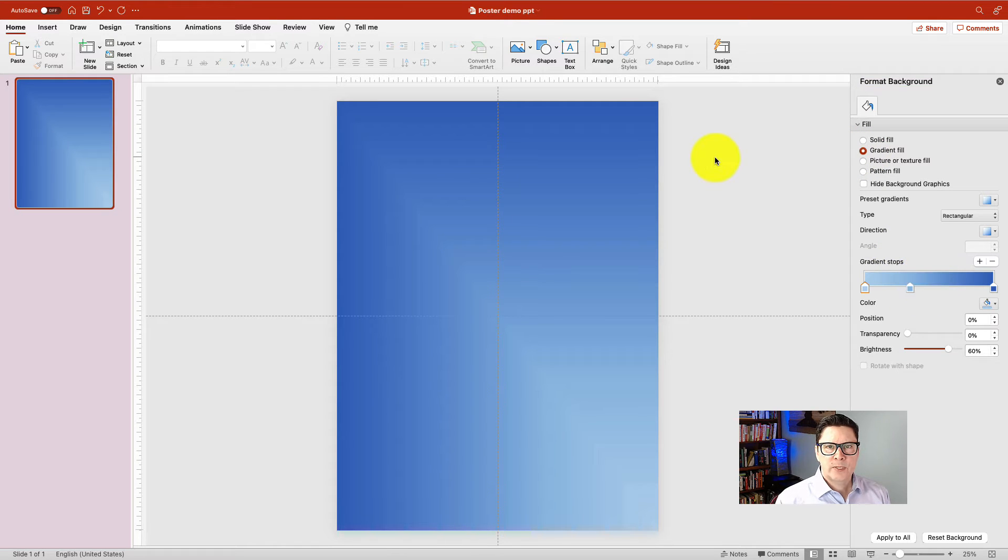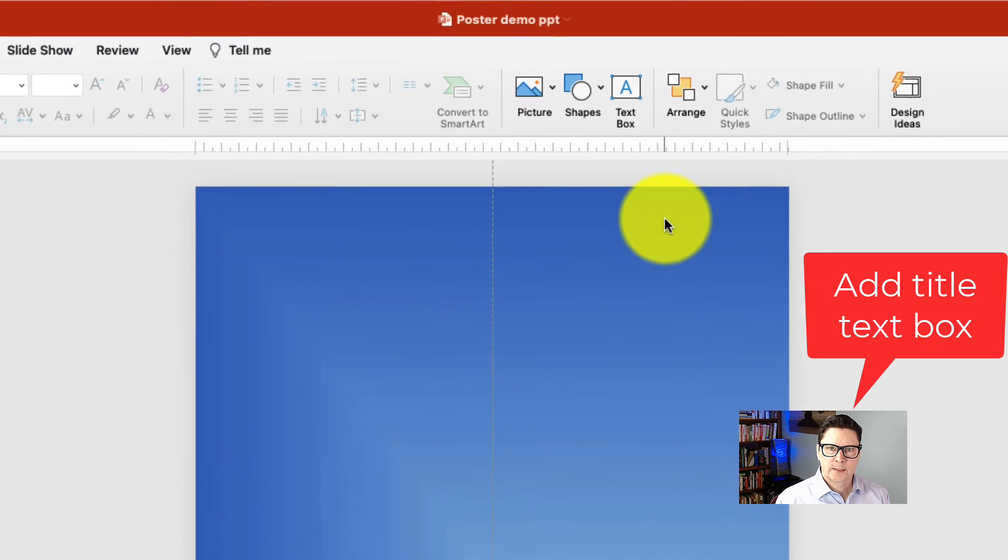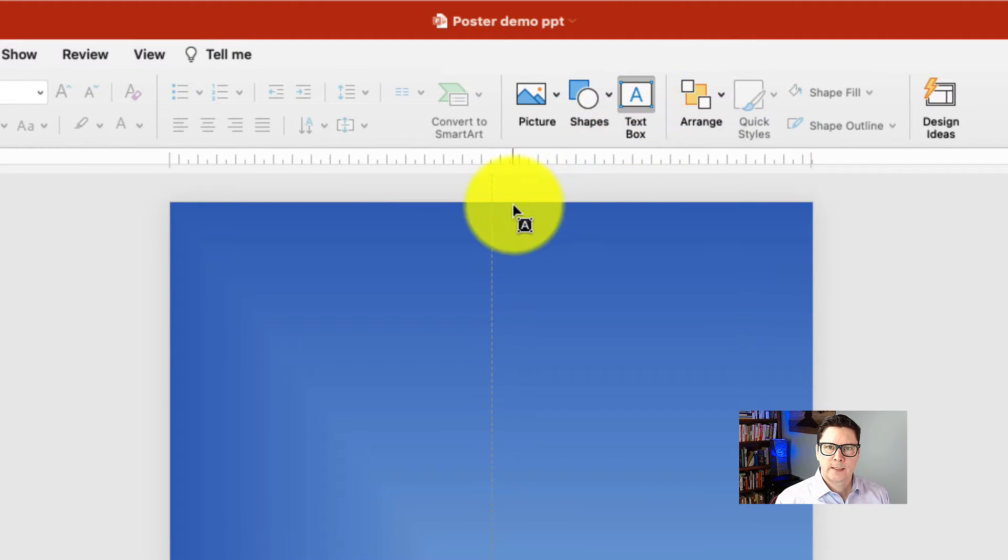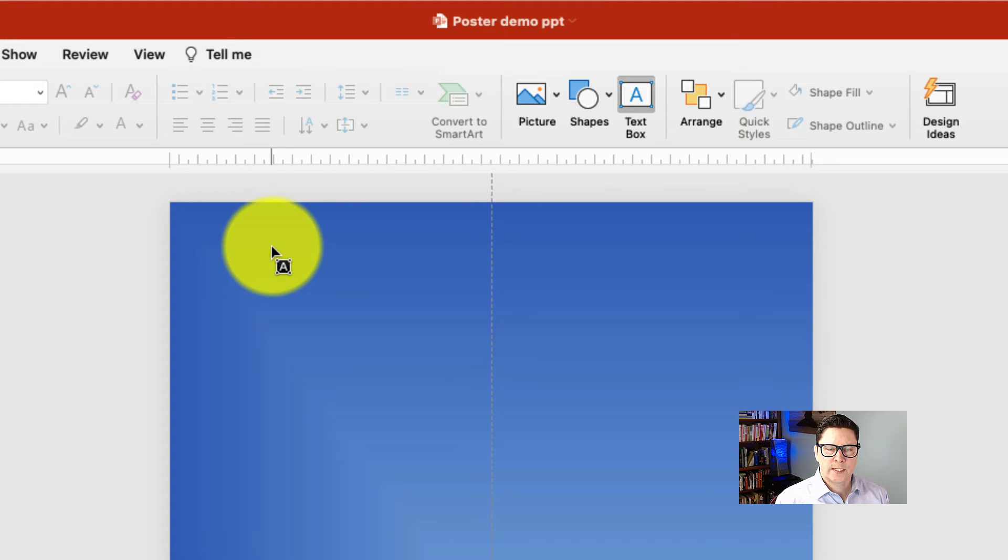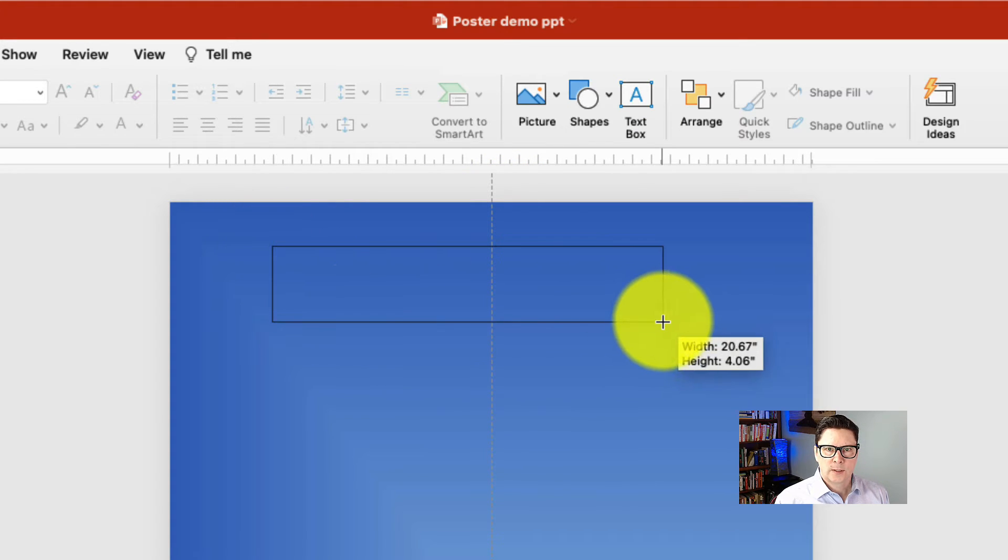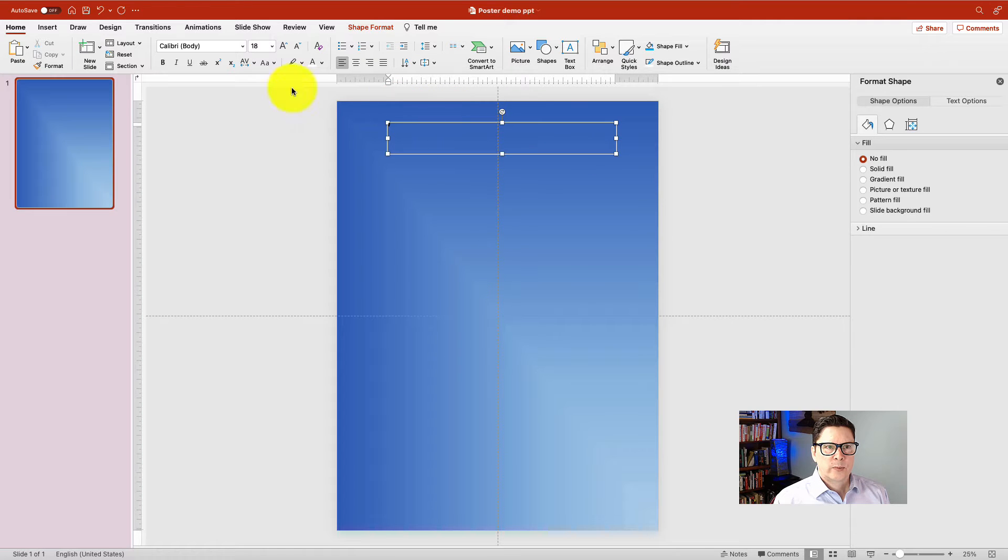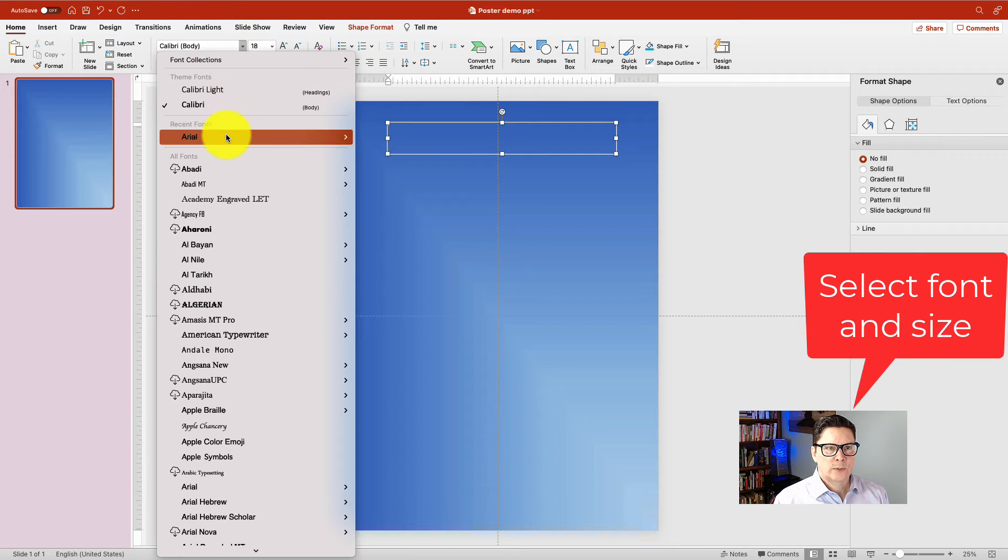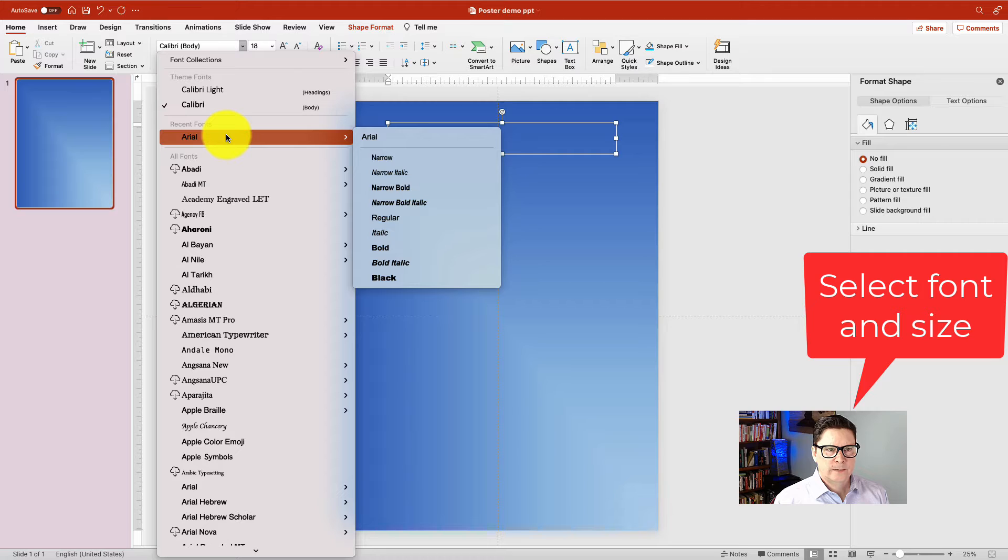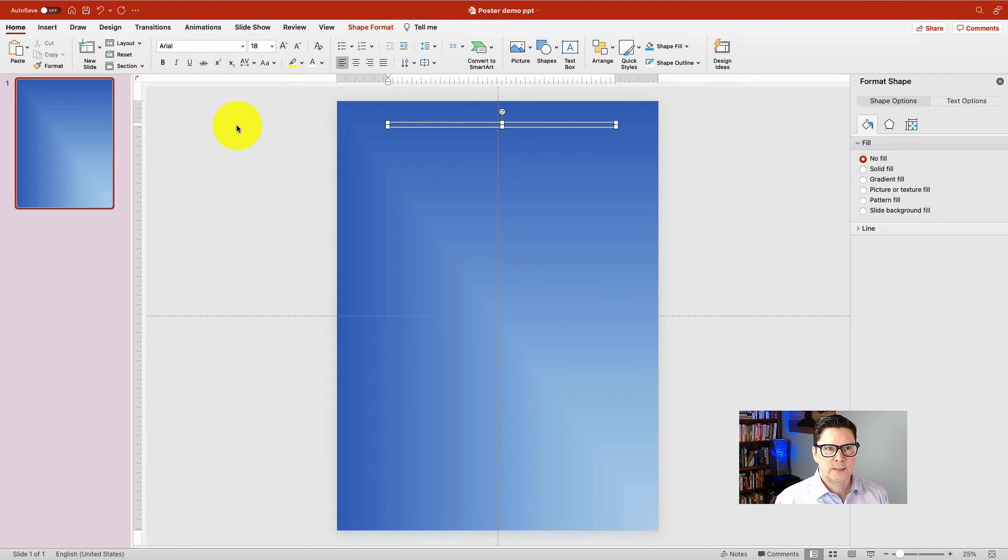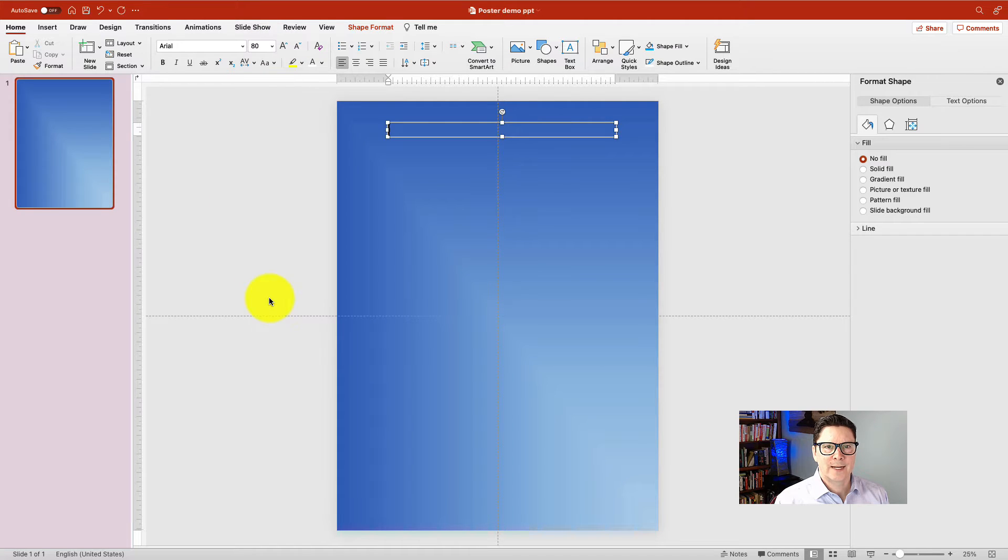The next step is to add my title text box. So go up here to text box. Click that. And now it's asking you to draw a text box. So I'll just make one about this size. And now I'm going to change the font to the font I want, which is Arial because it's a nice readable sans serif font. And for font size, for a title, we're going to go with 80.